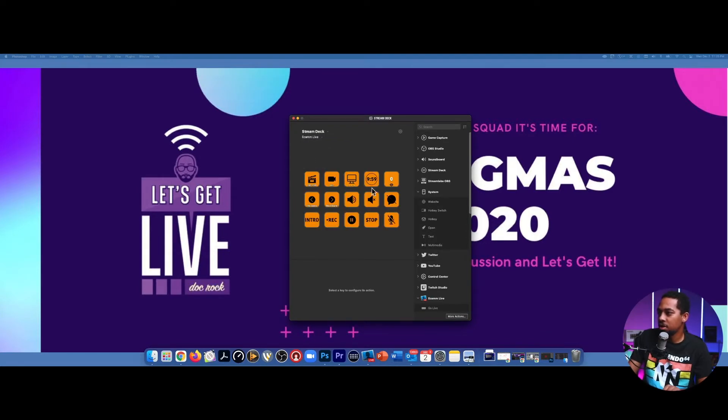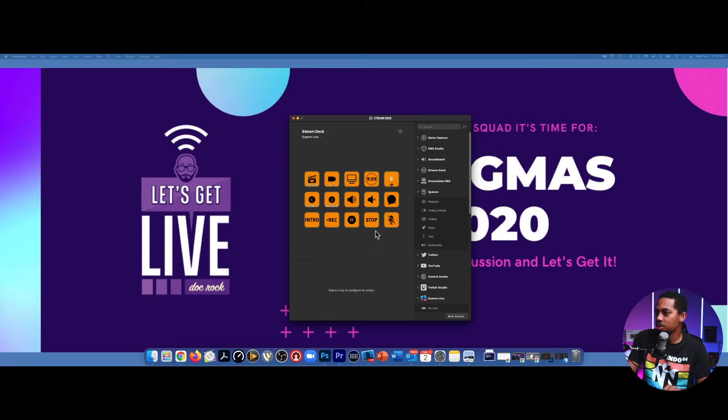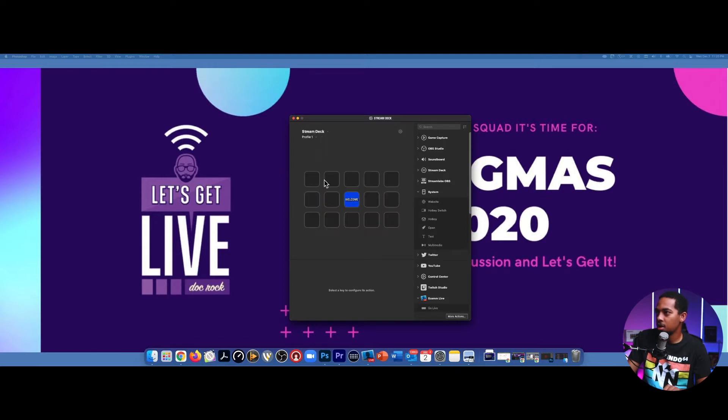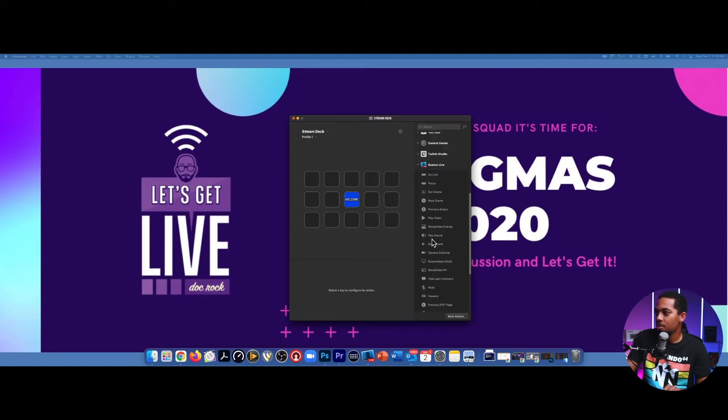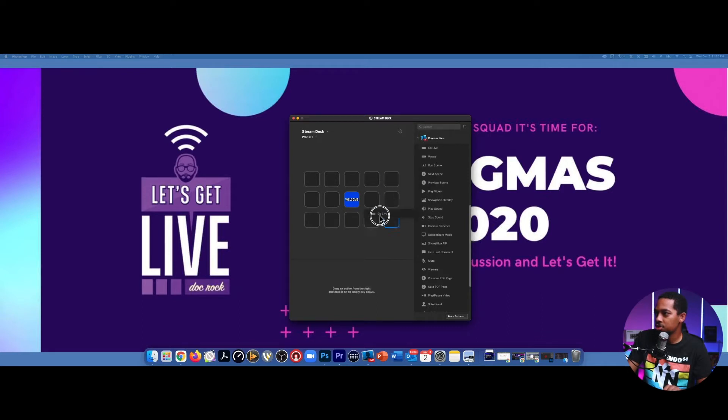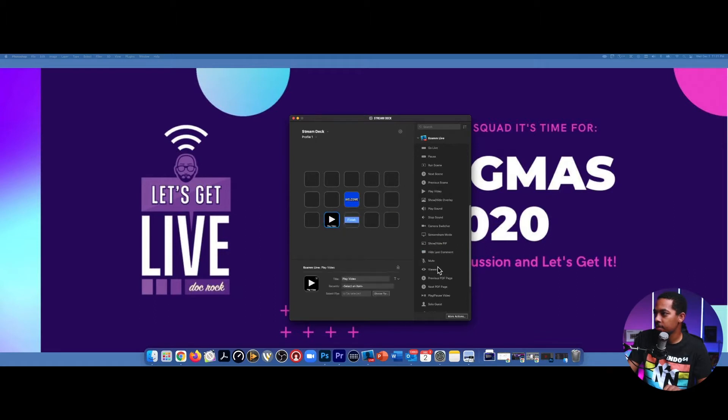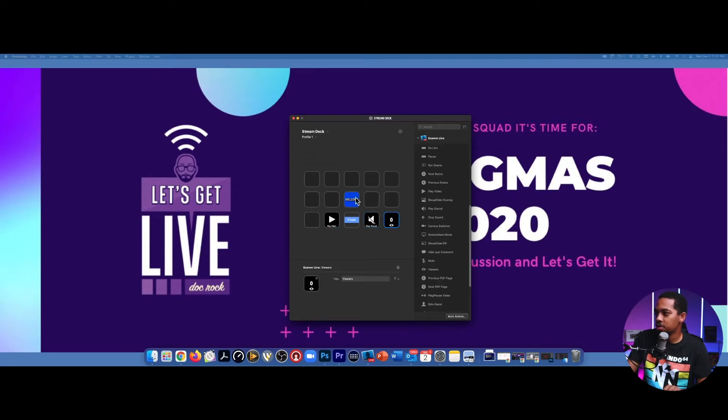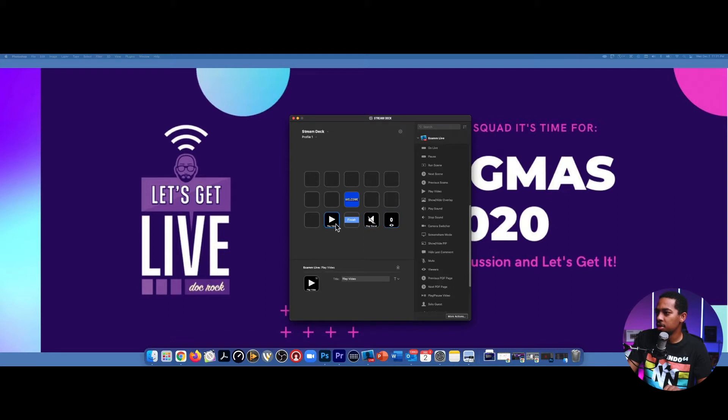So these are the custom icons that I made, and I'm going to show you how I did those. I'm actually going to use a program called Photoshop, but before we do that, I'm going to show you a quick way that you can configure these icons. So let's go back to our new profile and I am making these icons for a program called Ecamm.